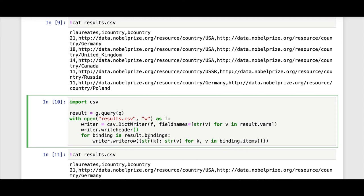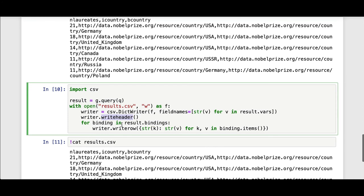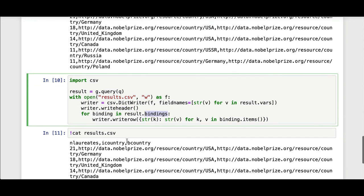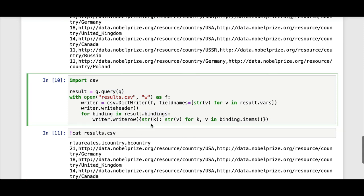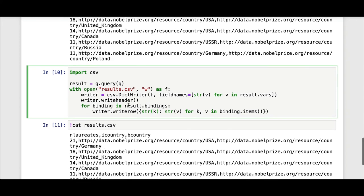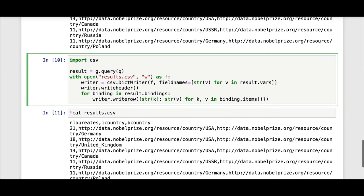Then for each of the result bindings, I'm writing that as a header of the CSV. For each of the result bindings of a field name to value, in this case, I'm just taking the string representation of the RDF Lib object of each of these and writing a row. That's how I reproduce that.